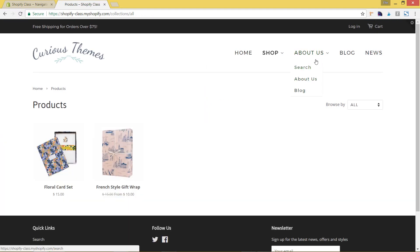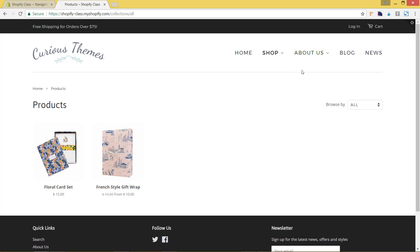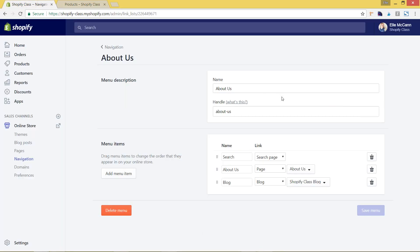The key thing in setting up nested menus is to be careful of what you name things, and don't mess with the handle — that's Shopify's way of trying to help you sync it up. I hope you found this video tutorial helpful. Please subscribe for more weekly videos about how to grow your Shopify store and market your business.